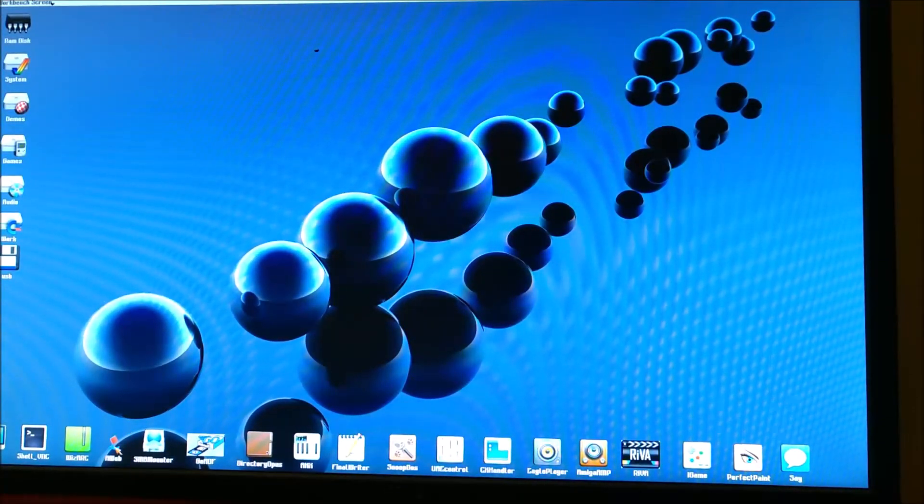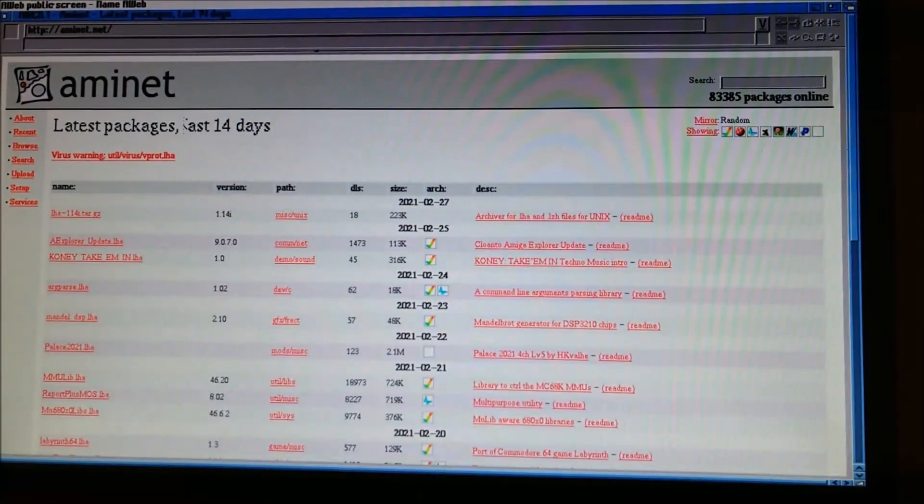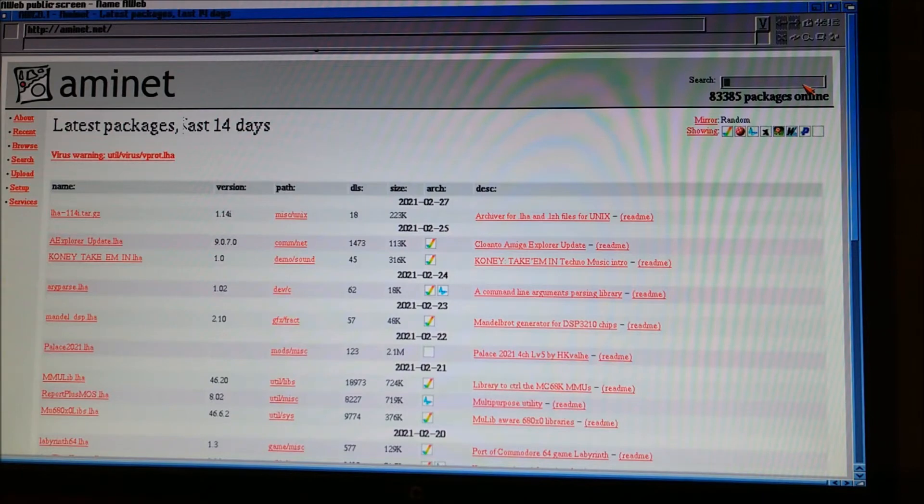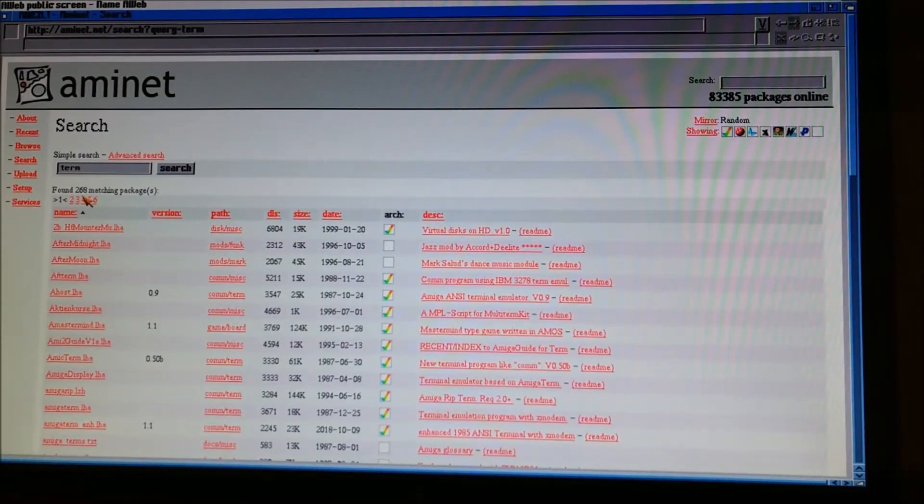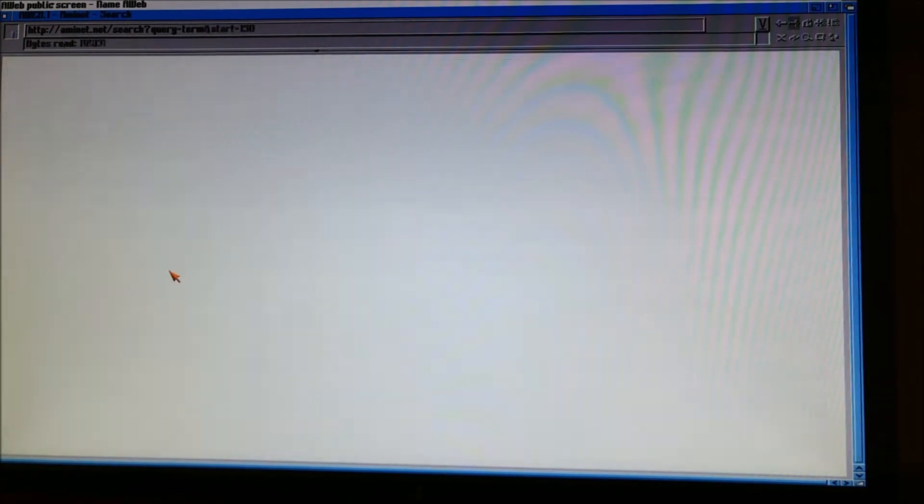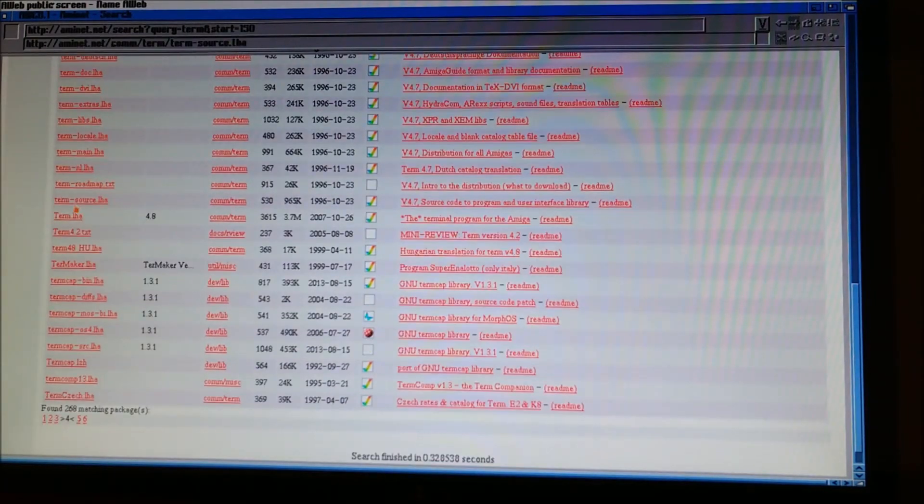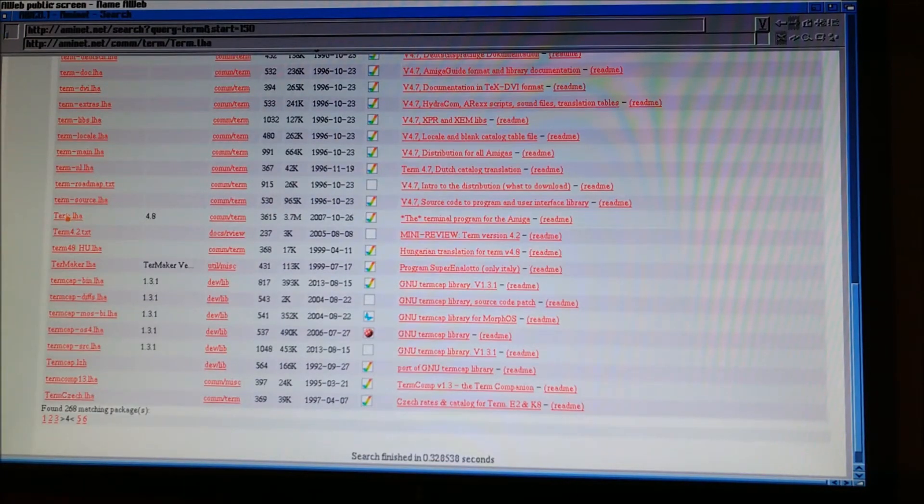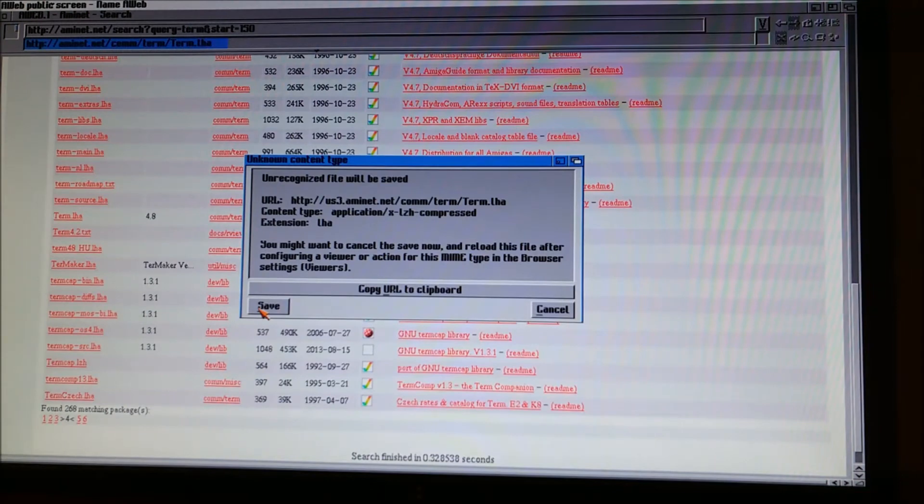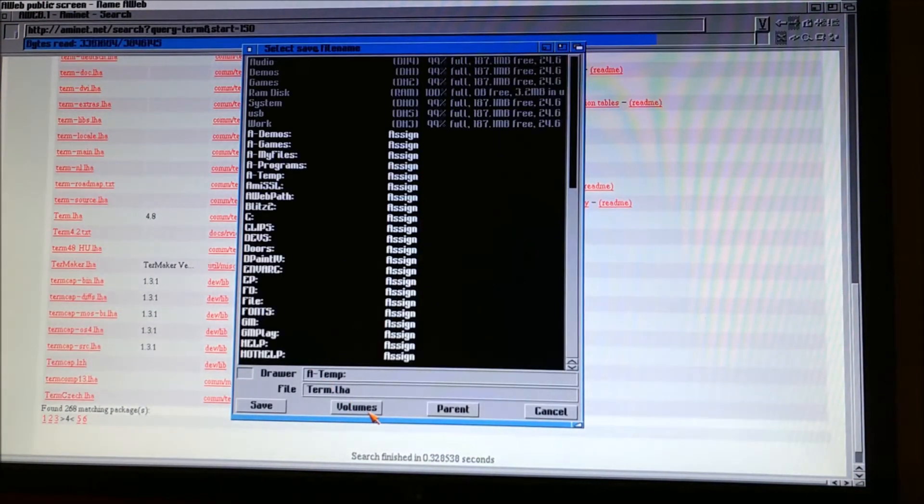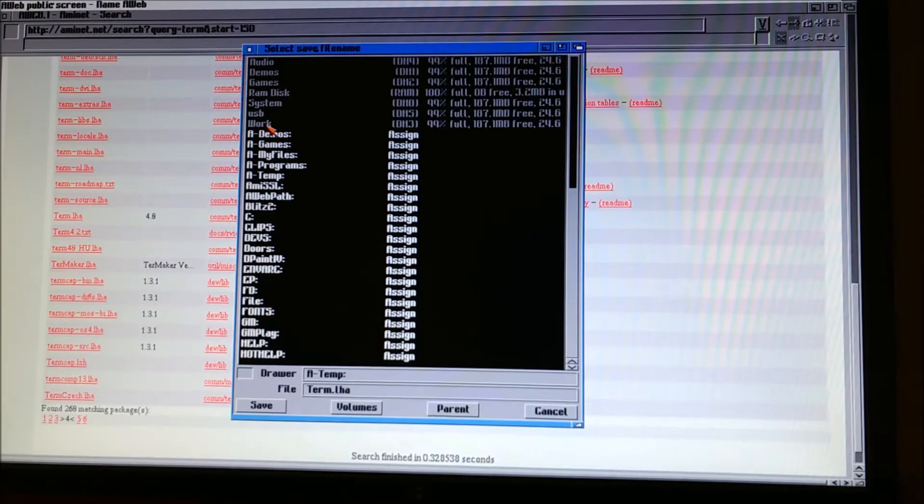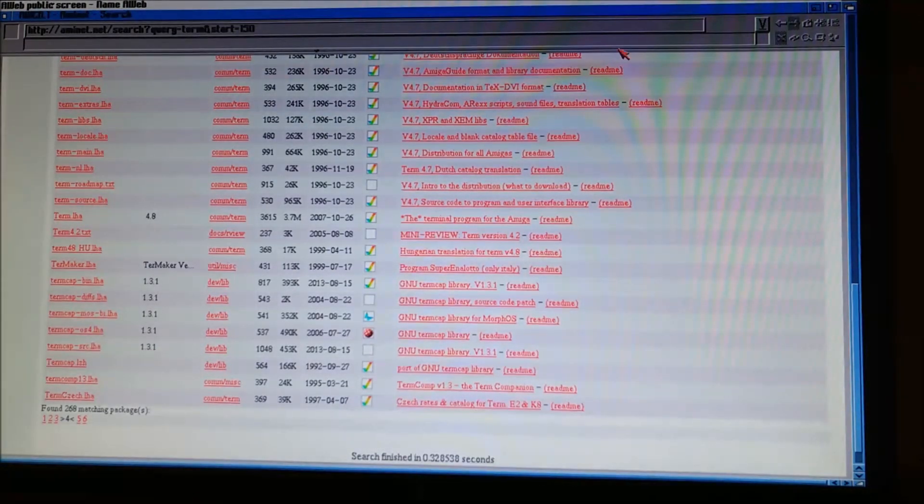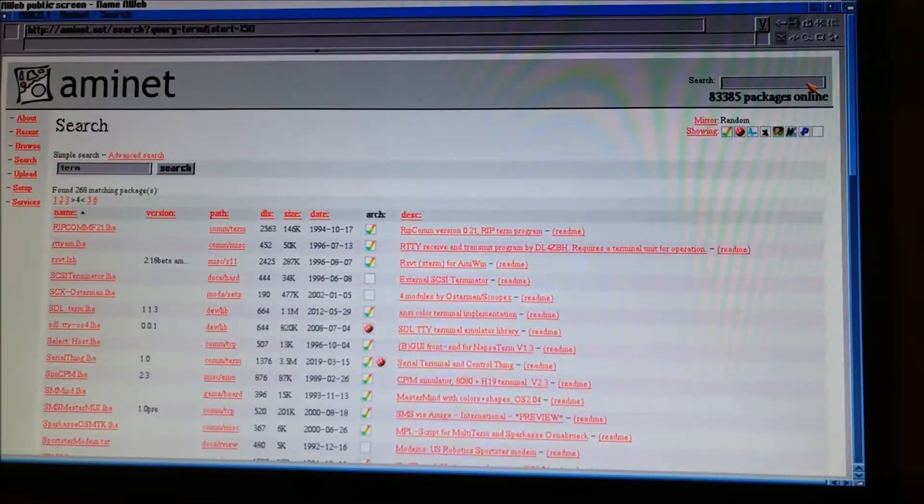Now, for some reason, the video editing software looks like it cut off the screen a little bit. The first thing we're going to do is go to Aminet, and we're going to download Term, which is on page 4 if you search for Term. And we're going to do 4.8 version. I am going to save that, and I'm going to save it in my work volume. The next thing we're going to download is Telser.